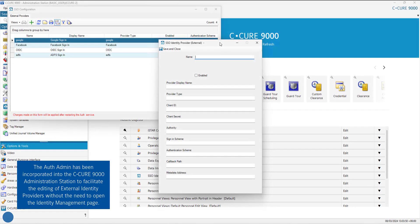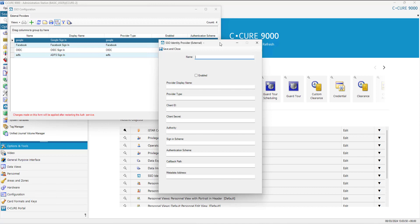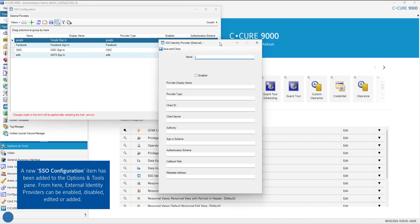The authentication admin has been incorporated into the CQ9003 administration station to facilitate the editing of external identity providers without the need to open the identity management page. A new SSO configuration item has been added to the Options and Tools pane.